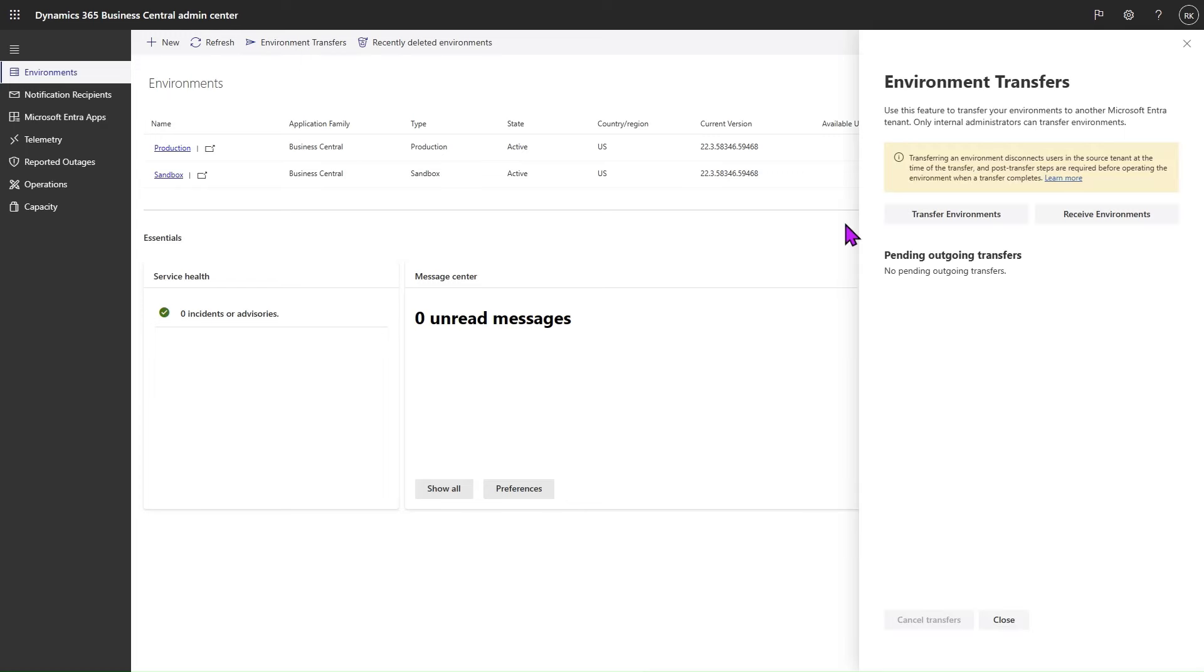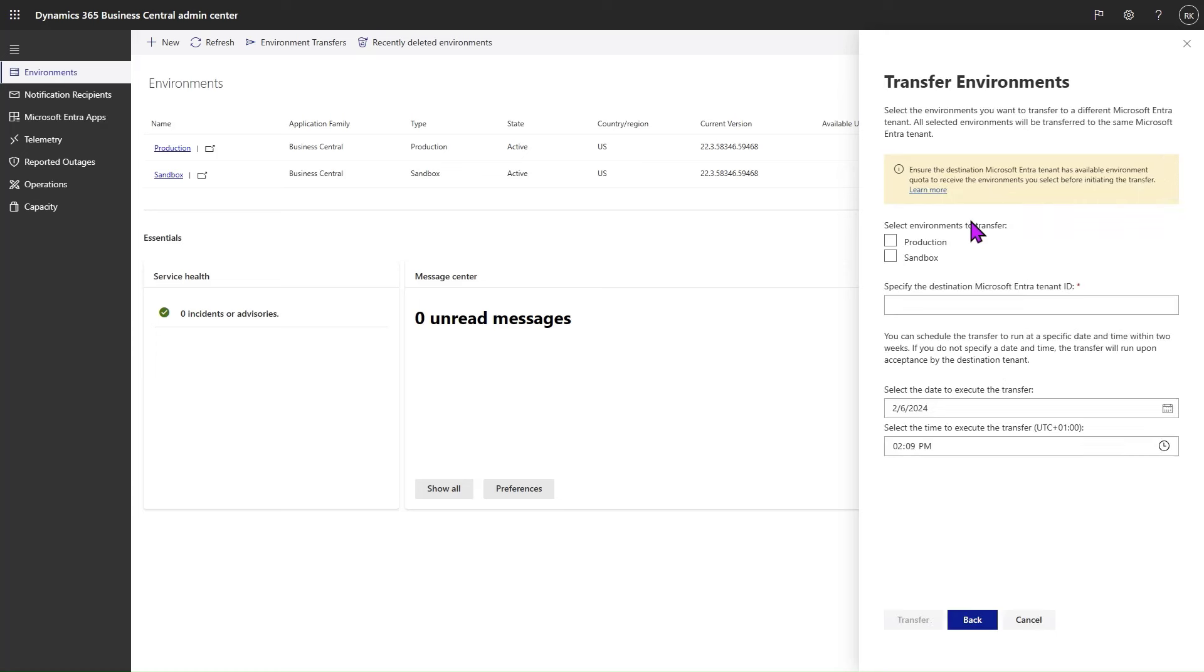We then select the option Transfer Environments. From this page, we can select one or more environments that we wish to transfer to the same Microsoft Entra tenant. Then we must specify the Microsoft tenant ID of the destination tenant to which we want to transfer these environments.